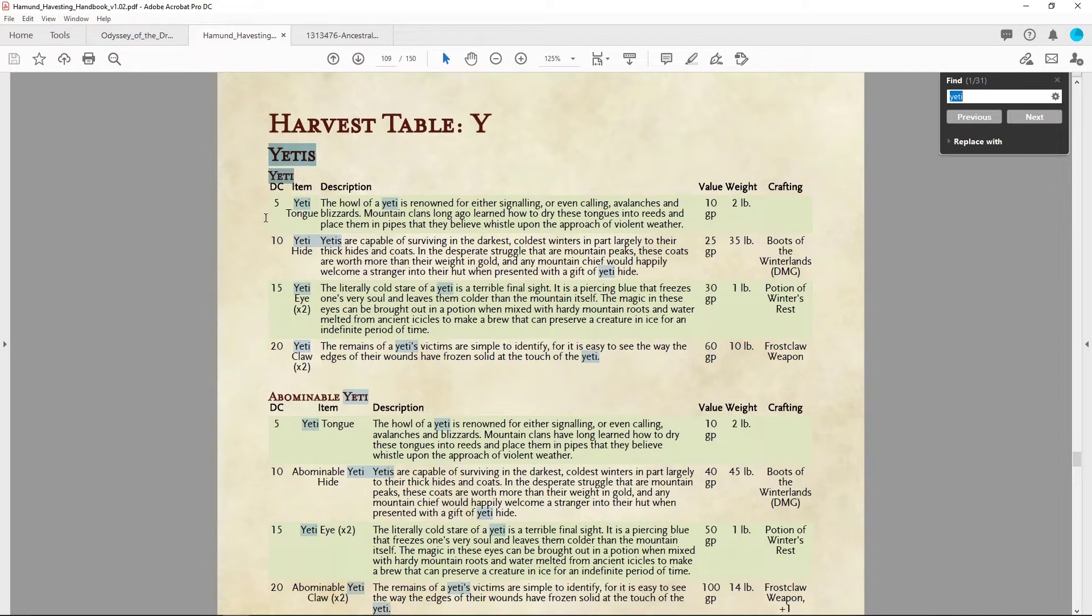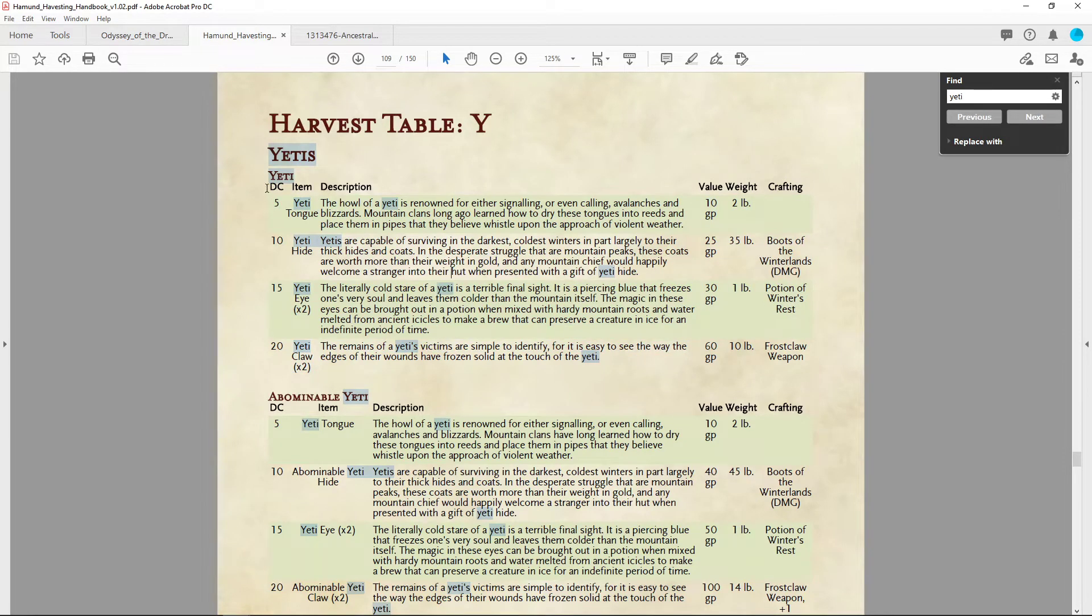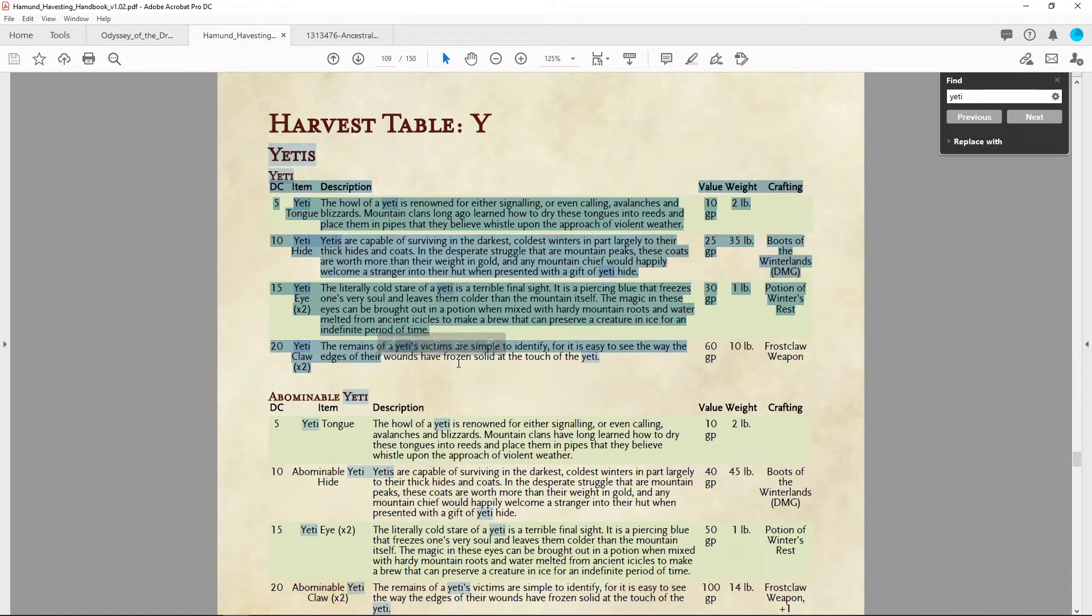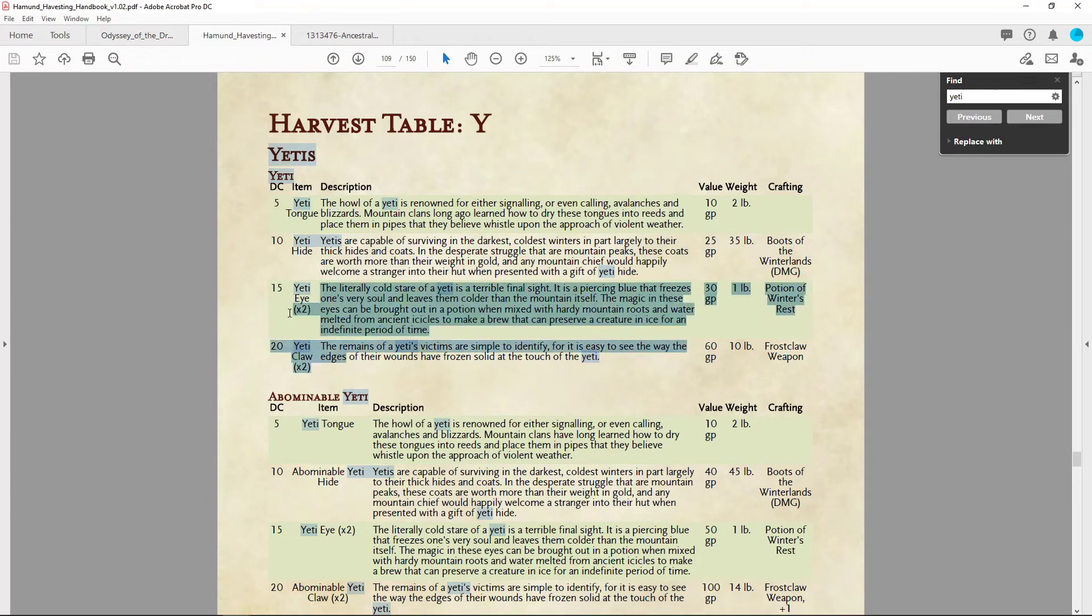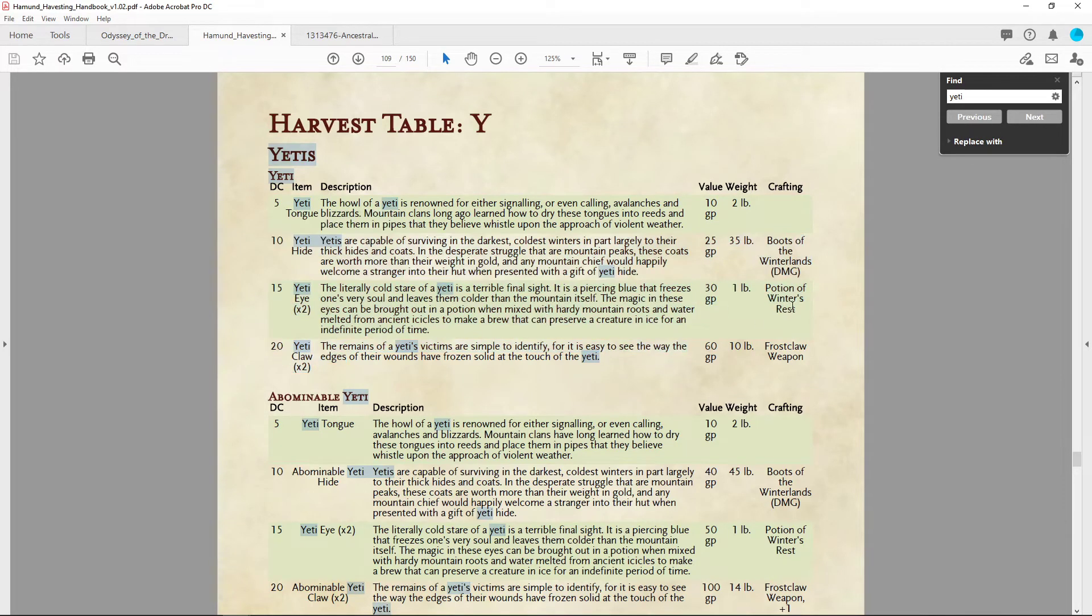If you don't know what you're looking for, you can't actually harvest it. And then a check is made with either a harvesting kit, which is its own type of proficiency that you can learn in place of a different tool set, or something equivalent like survival or something like that.